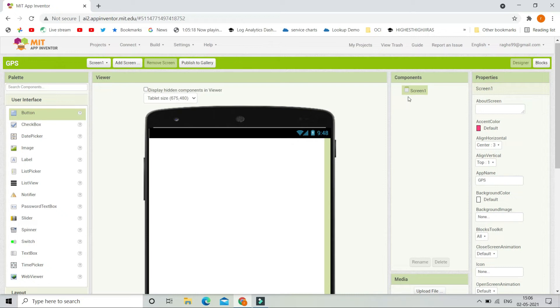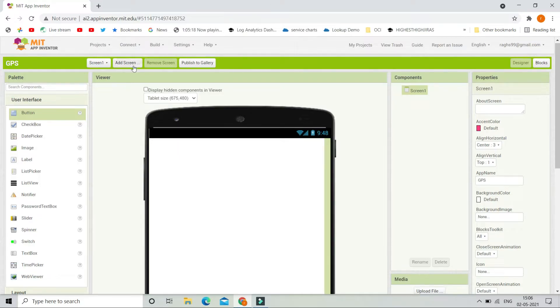Hello, I'm Krishna Raghavendran and in this tutorial of MIT App Inventor, we are going to create a location tracking app using MIT App Inventor.